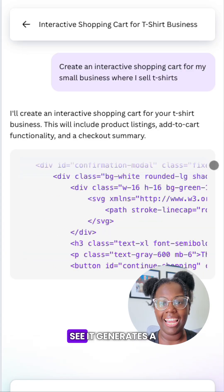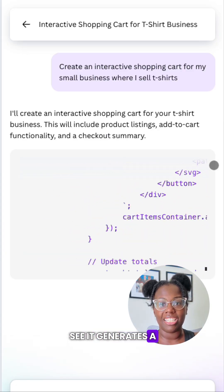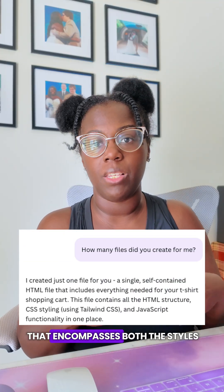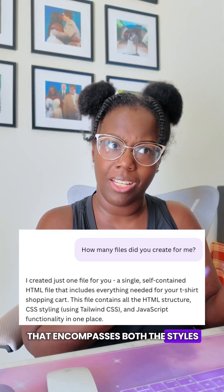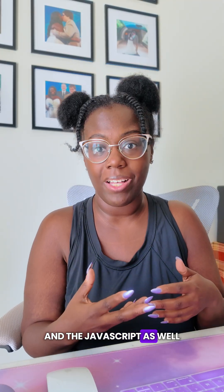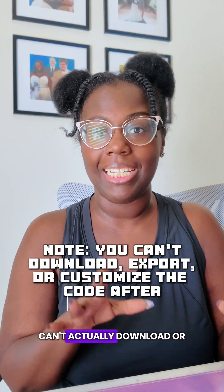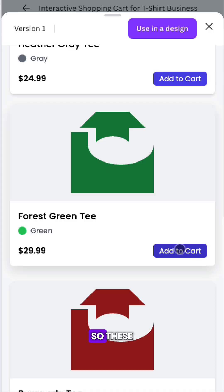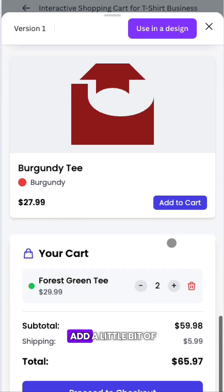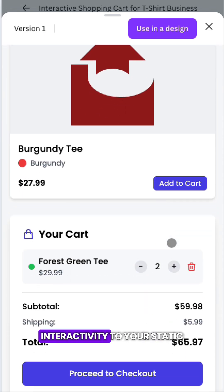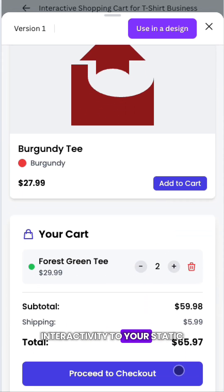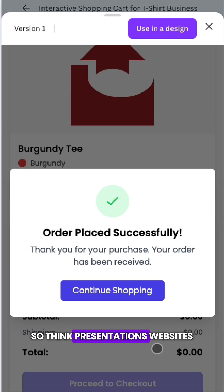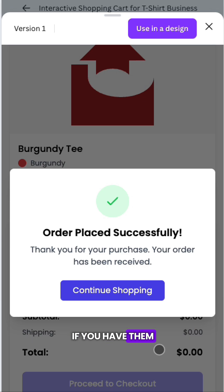From what I can see, it generates a single HTML file that encompasses both the styles and the JavaScript. You can't actually download or export the code once it's created. These widgets allow you to add a little bit of interactivity to your static Canva sites — think presentations and websites.